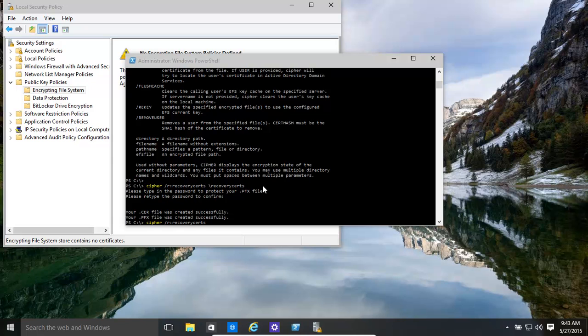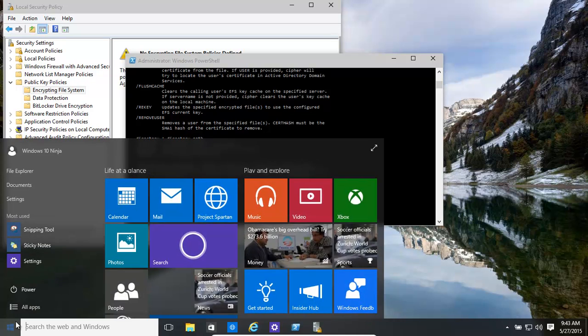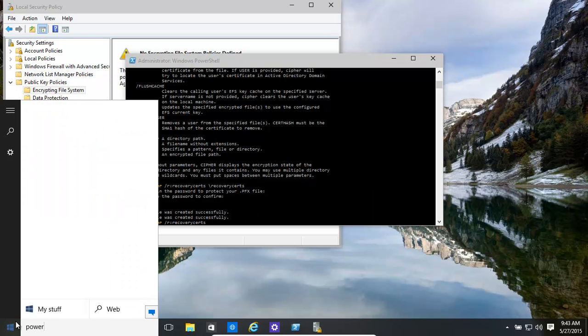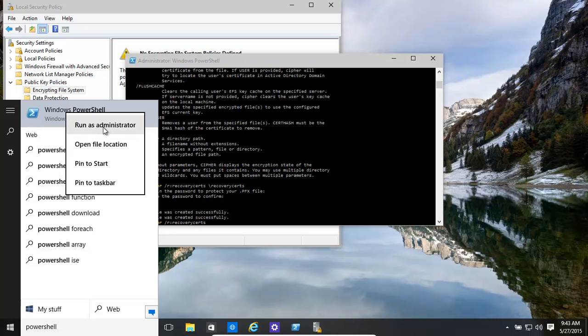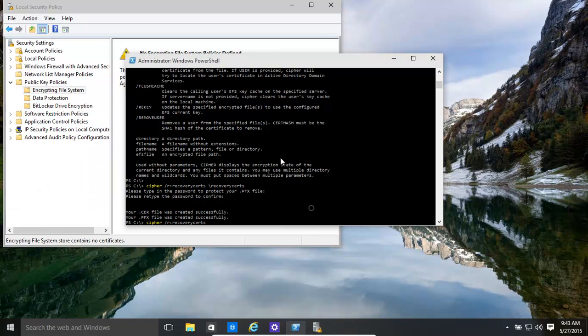Now, how do we do that? We go into PowerShell. How do we get to PowerShell? Go there, type in PowerShell, and then you open it up. You can open it up as administrator. That's fine. Okay, and now we get here.